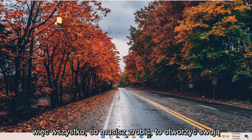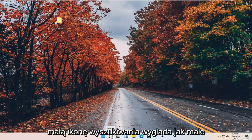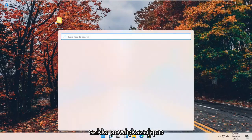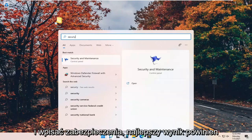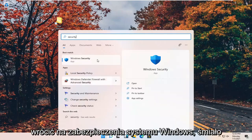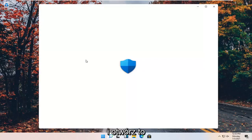So all you have to do is open up your little search icon — it looks like a little magnifying glass — and type in "security". The best result should come back as Windows Security. Go ahead and open that up.